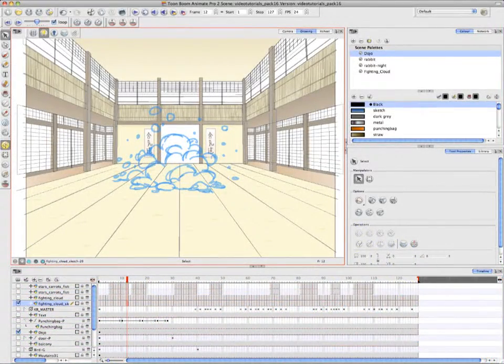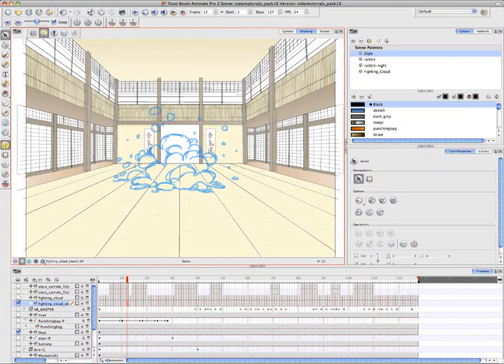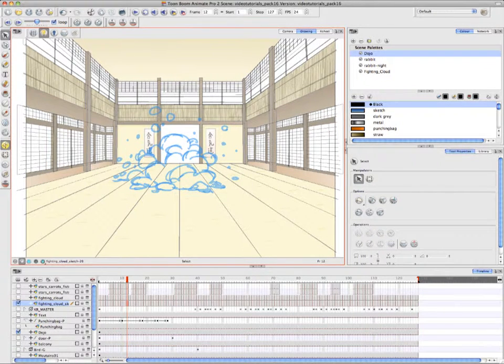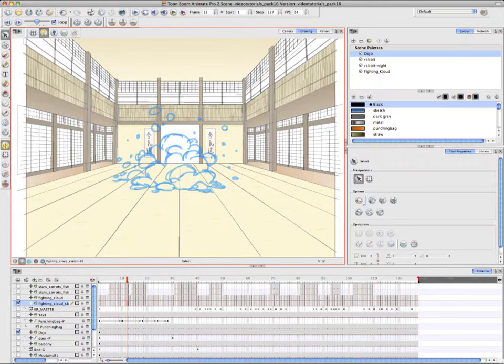Welcome to the tutorial, Advanced Traditional Animation Tools for Anime Pro. Once again, these videos are being produced by Annie Rodrigue.